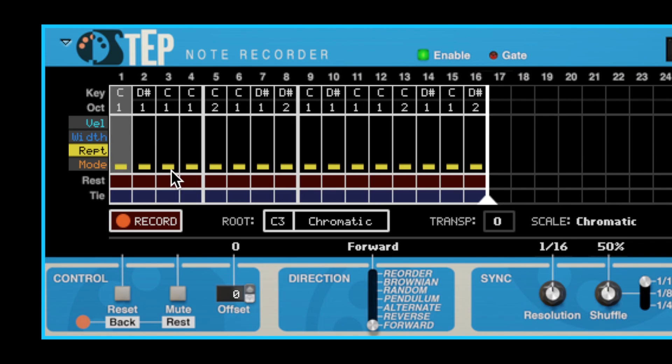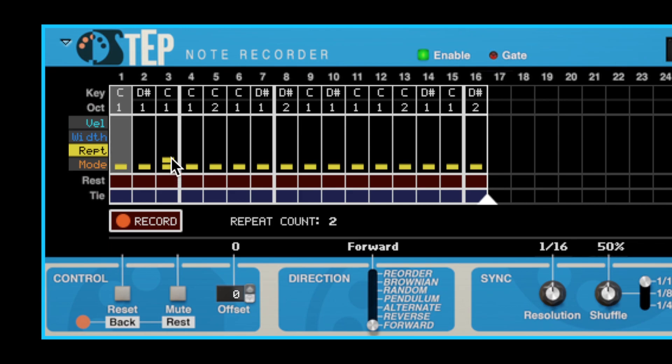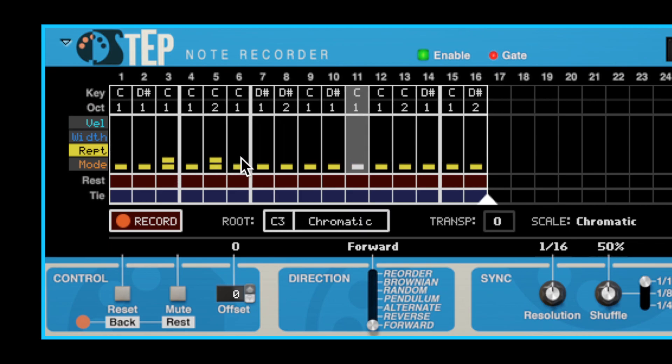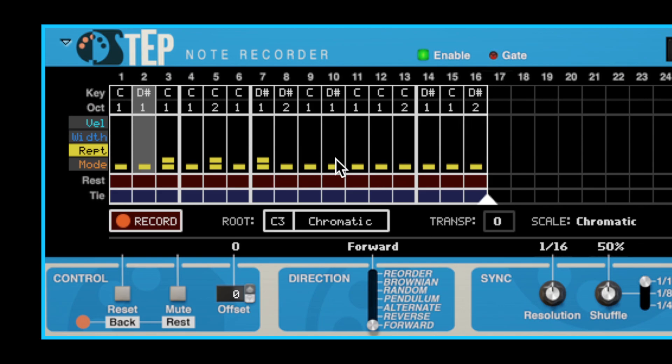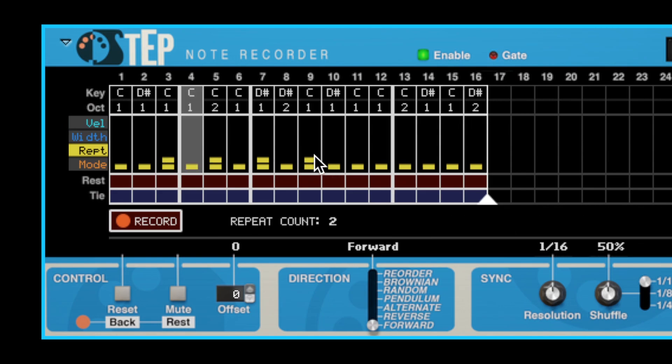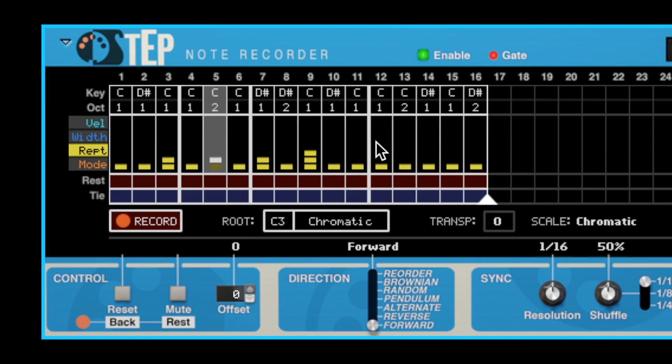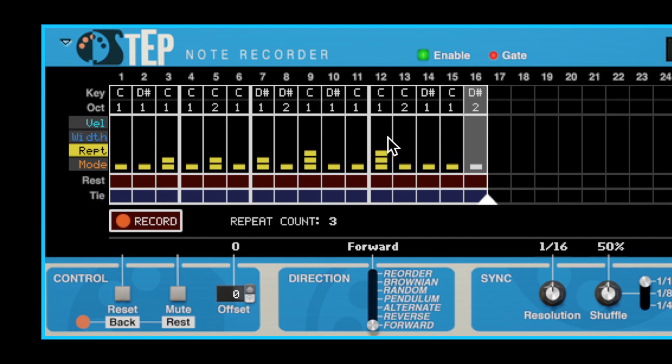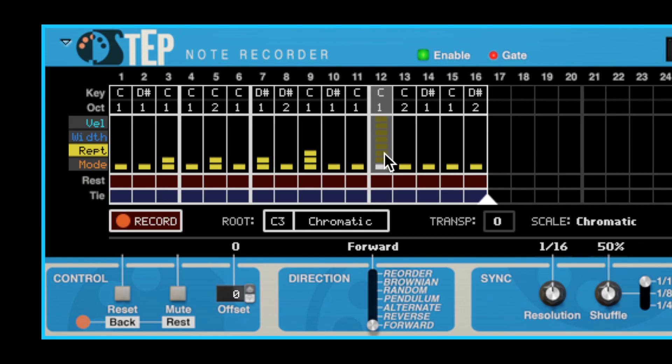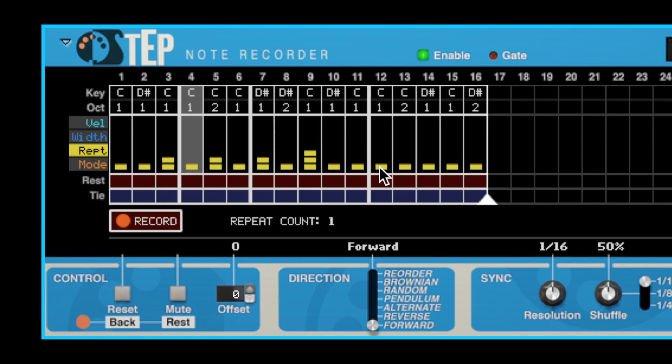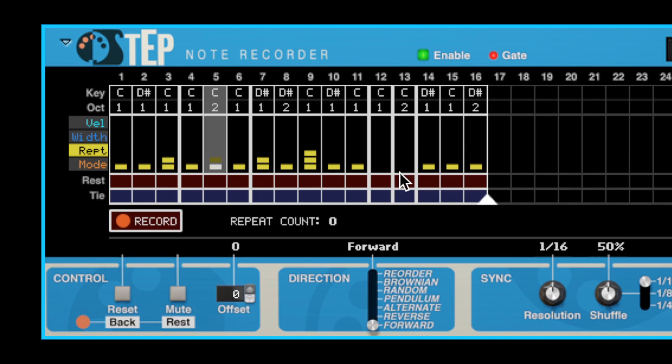By increasing the repeat count, you multiply the duration of the step. So a repeat count of 2 will double the duration, a repeat count of 3 will triple it, and so on. The maximum repeat count is 8. You can also set the repeat count to 0, which means that the step will be skipped during playback.